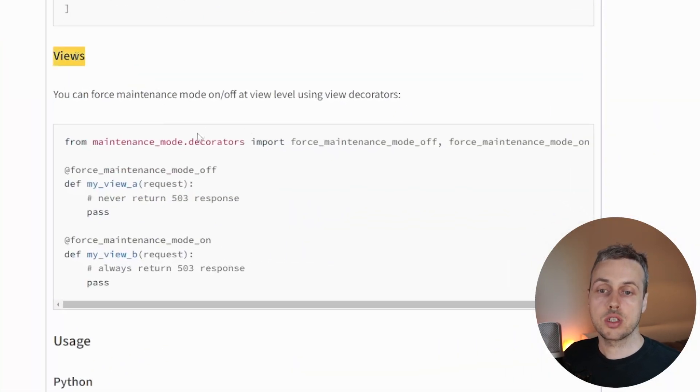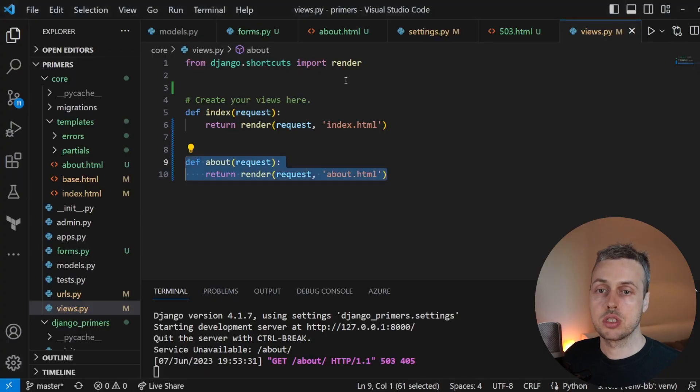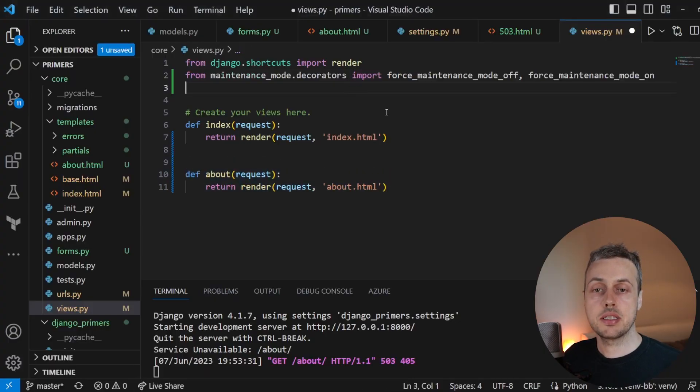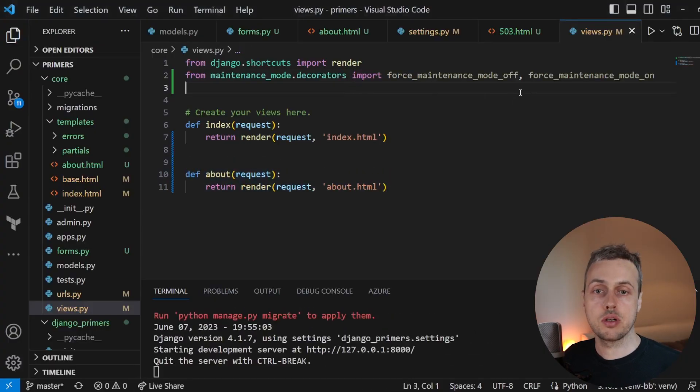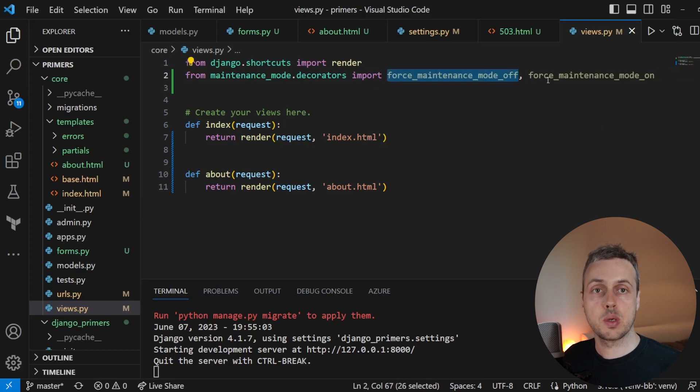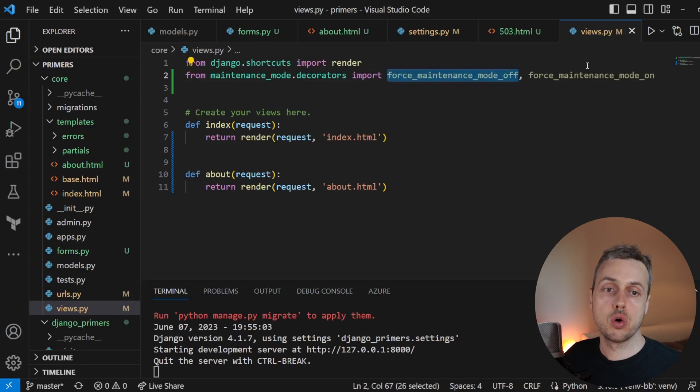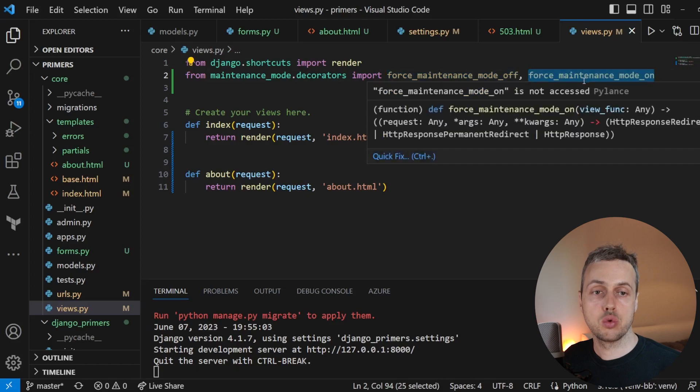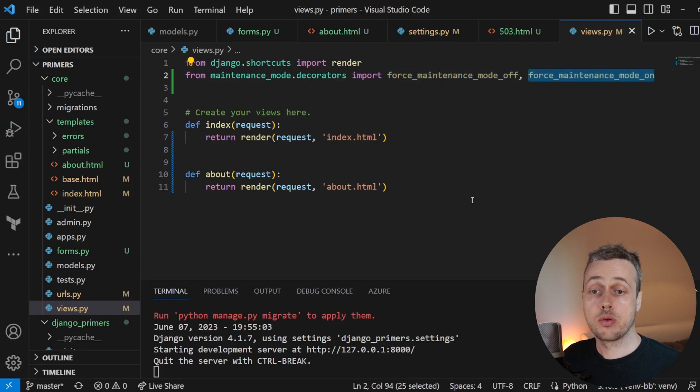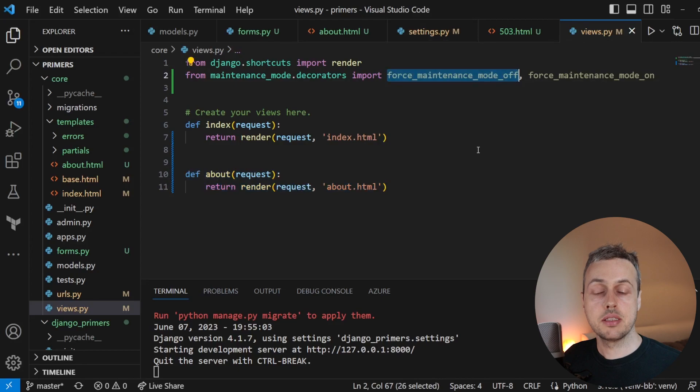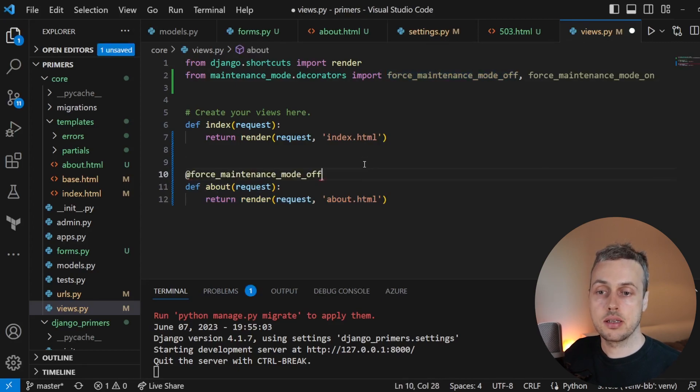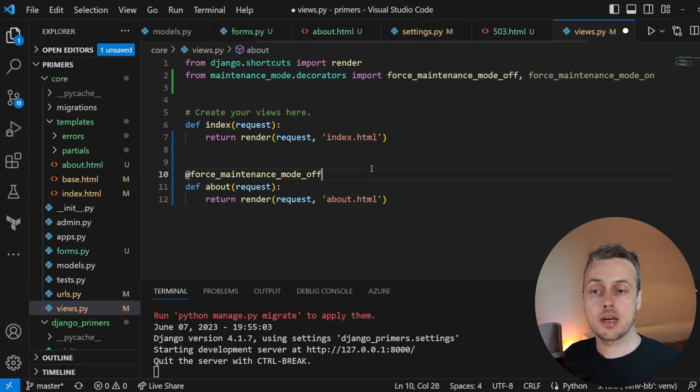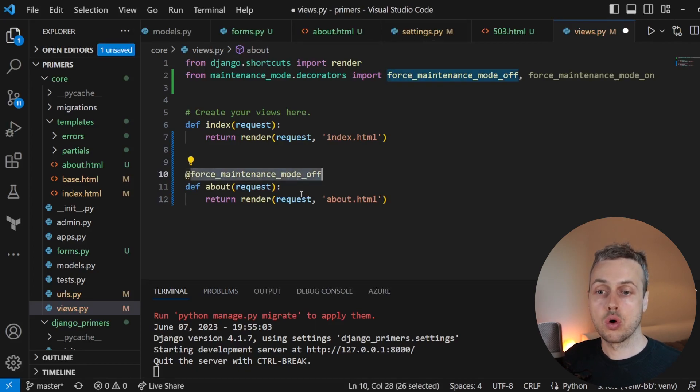So what I'm going to do is go back to the documentation for Django maintenance mode. And under this views section, I'm going to bring these imports into the application and paste these at the top of the views.py file. So we have two decorators that we can use here, force_maintenance_mode_off and also force_maintenance_mode_on. So if we want to allow users to access the about page, even when we have maintenance mode on, I'm going to copy this decorator here and we can specify that above the view function.